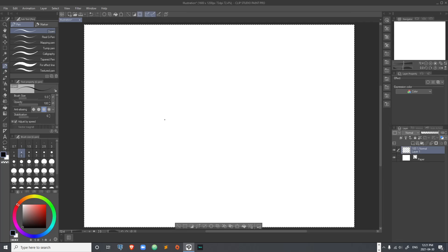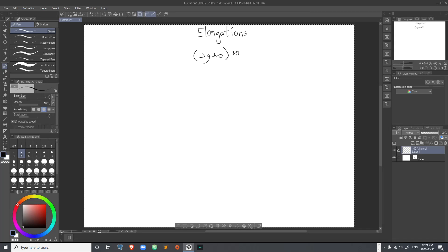As-salamu alaykum wa rahmatullahi wa barakatuh — peace be upon you all and welcome to the channel. In this video tutorial we will be covering elongations or al-mudood, discussing the types of mudood, and also covering the first and strongest type. The other lectures will cover the remaining types. Madd is elongation as a singular; mudood is the plural.